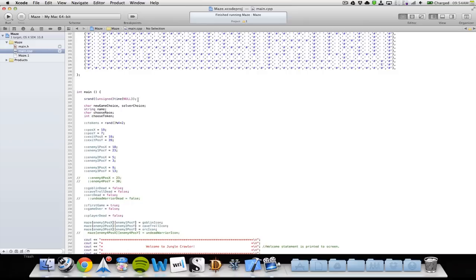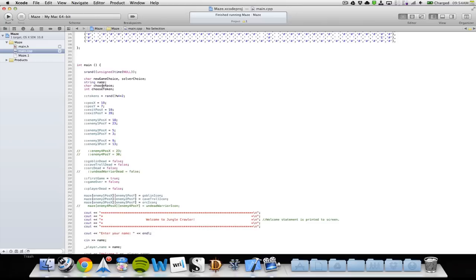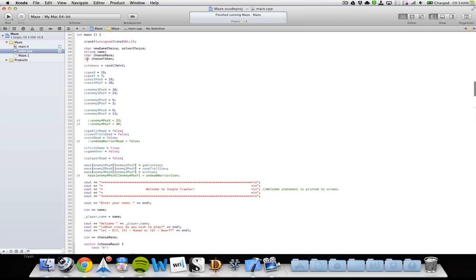Then I have my main function. I have a srand which generates my random number. Then I have some new characters — a new game choice and a solve choice — a string for the player's name, a character for which race to choose, and an int for which token to choose. My tokens can generate between 0 and 4, then plus 2, so there's always a minimum of 2 tokens.